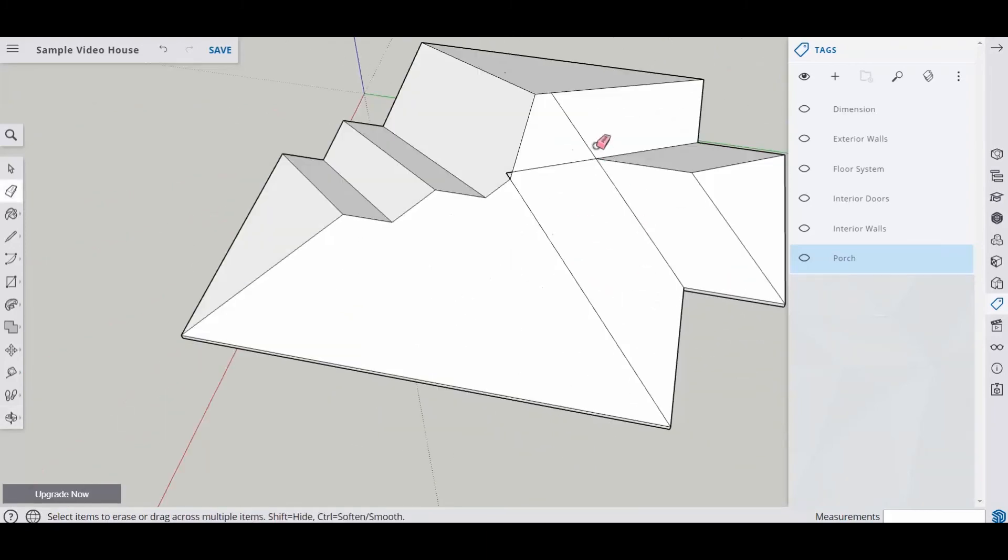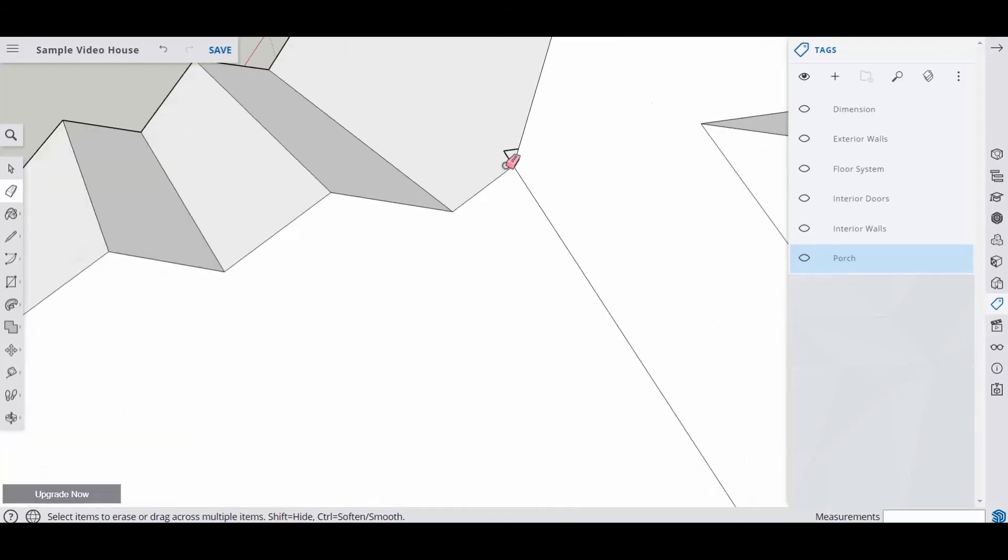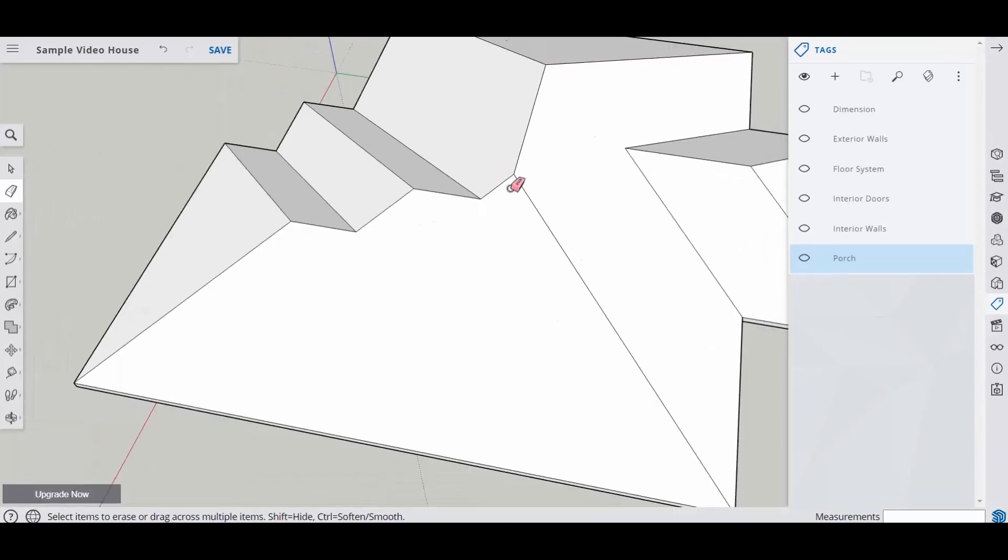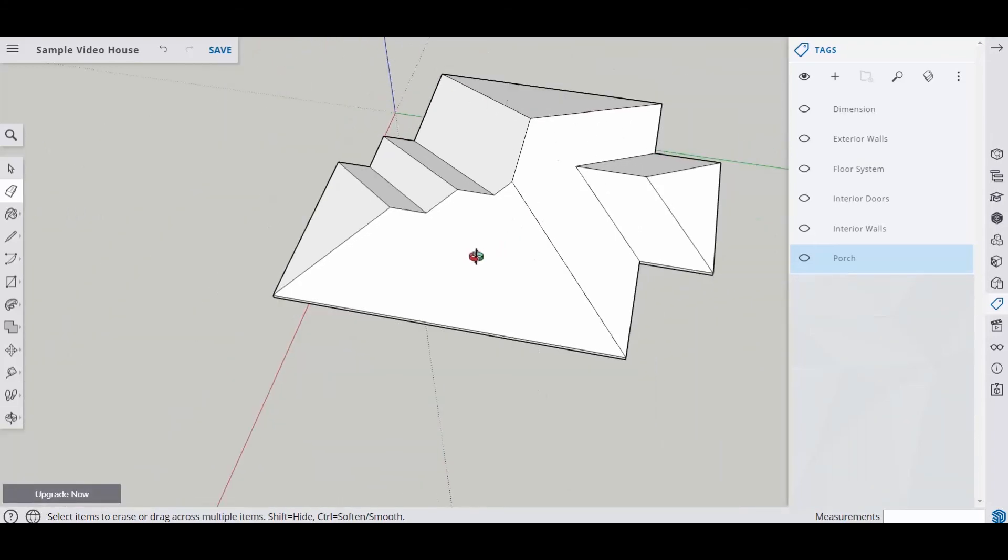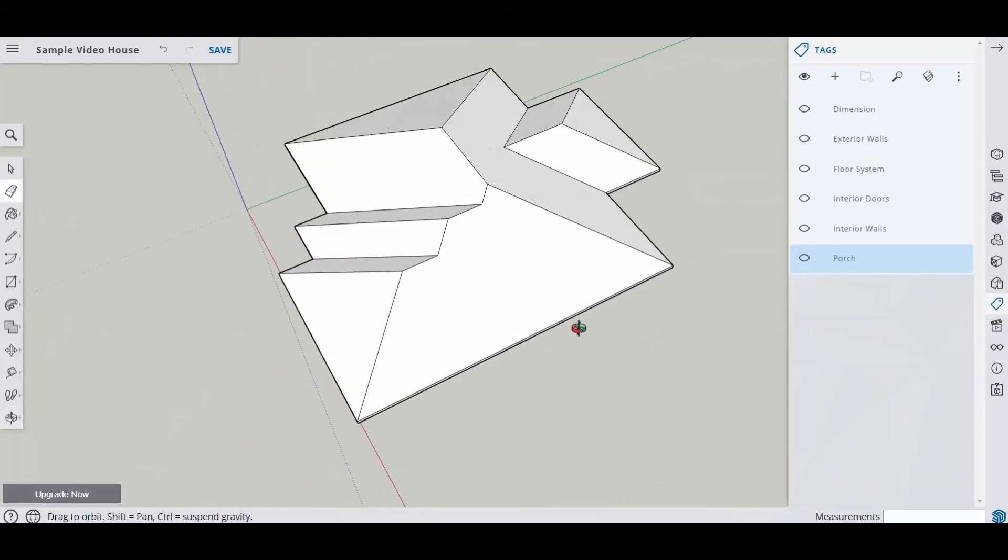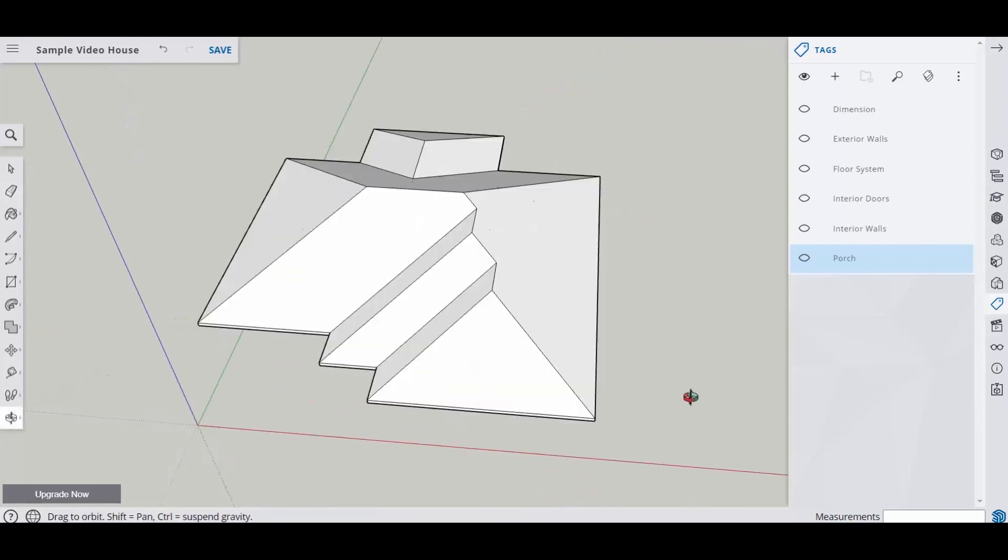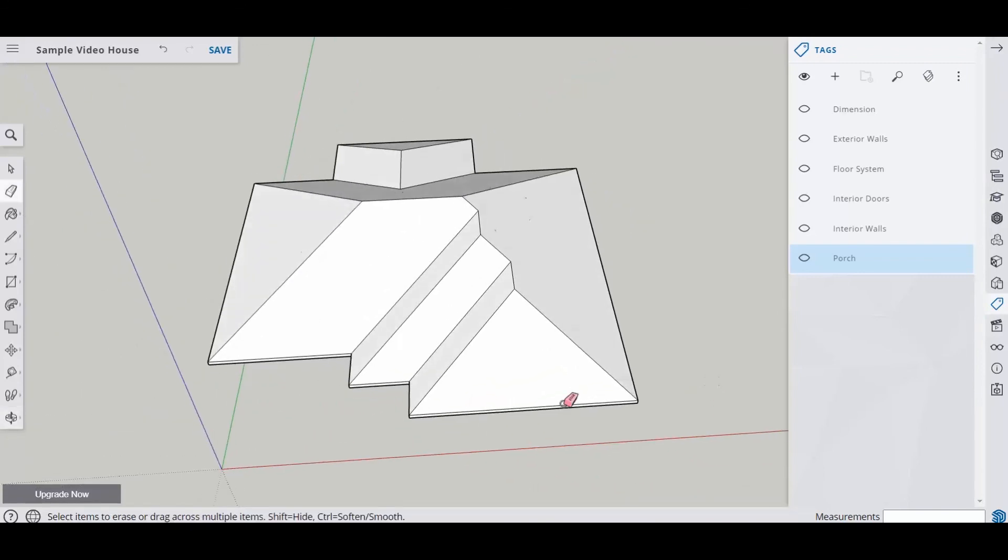Only a couple more clicks away. So we don't need this line, nor this one. And we don't need these two. Alright, so now you can actually see the roof itself. Everything is angled in, and that's what a hip roof is.